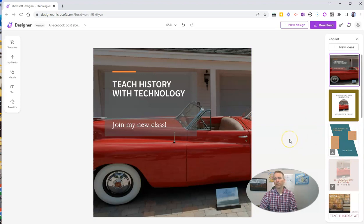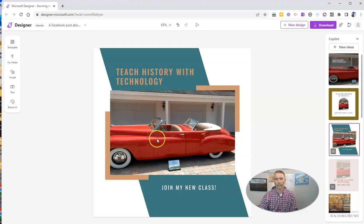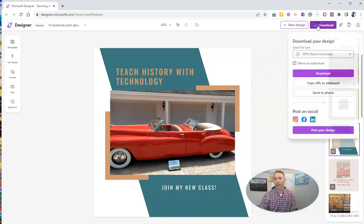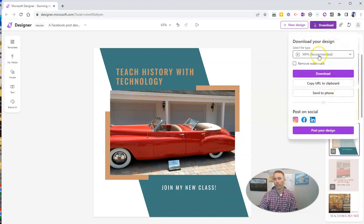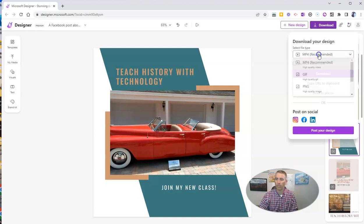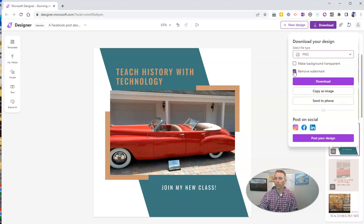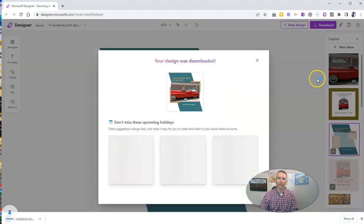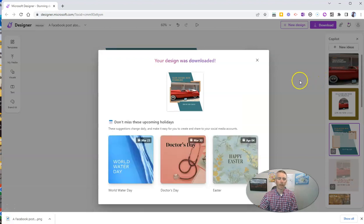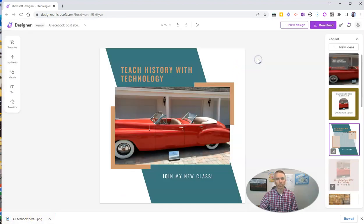And if I like that one, well, I'll go ahead and download it. We'll see right there teach history with technology. And I'm now going to download that. And we'll see this one here is an animated one. So it's going to suggest that I download it as an MP4. But I could also download it as a PNG if I want to. And I can say remove the watermark. And now let's download that image as a Facebook post that I can use.